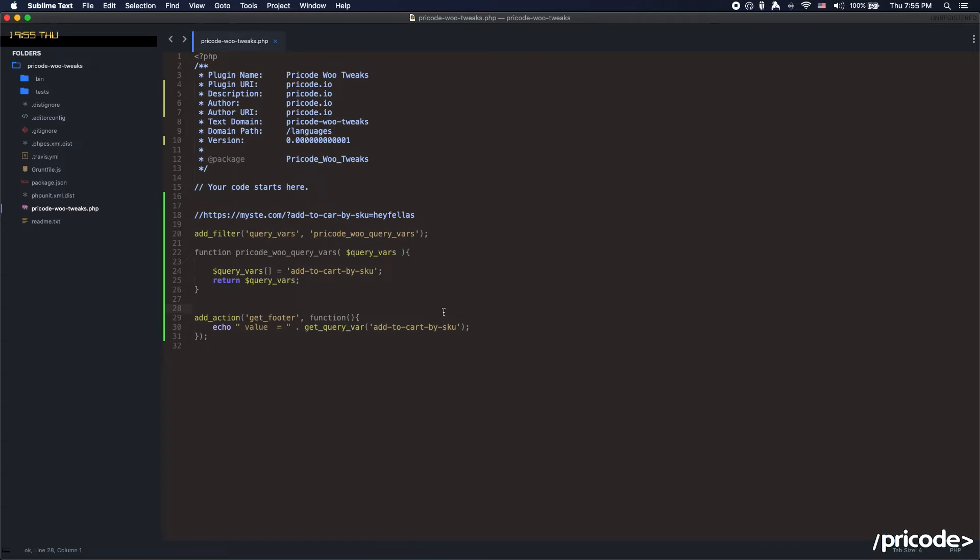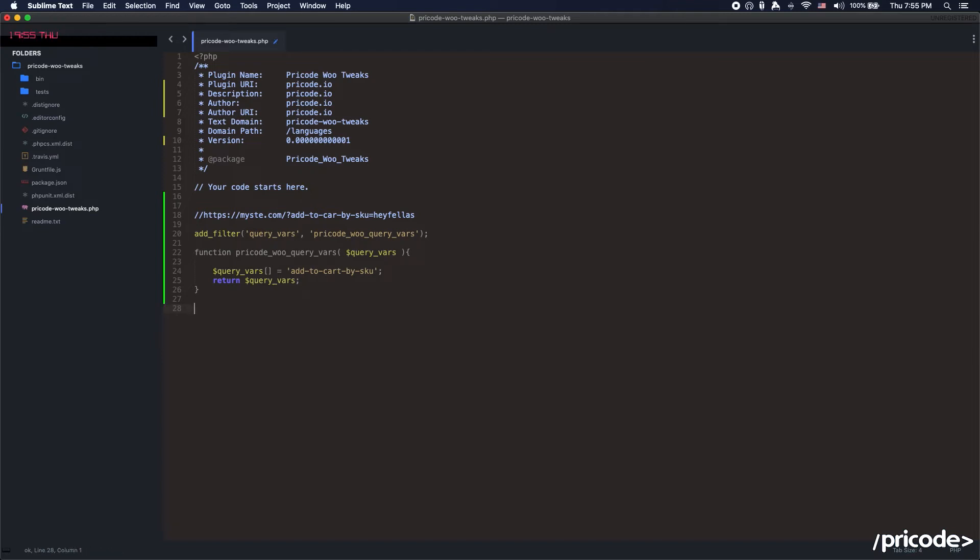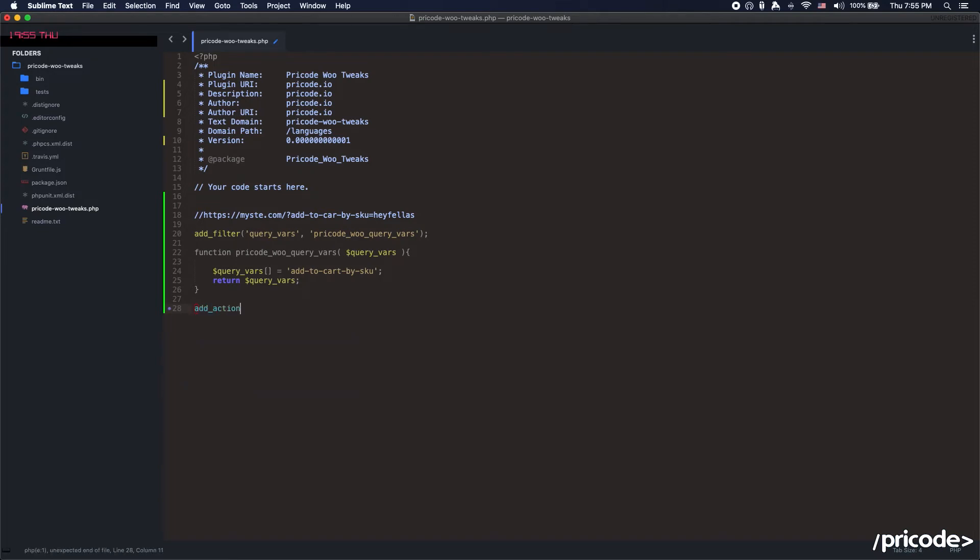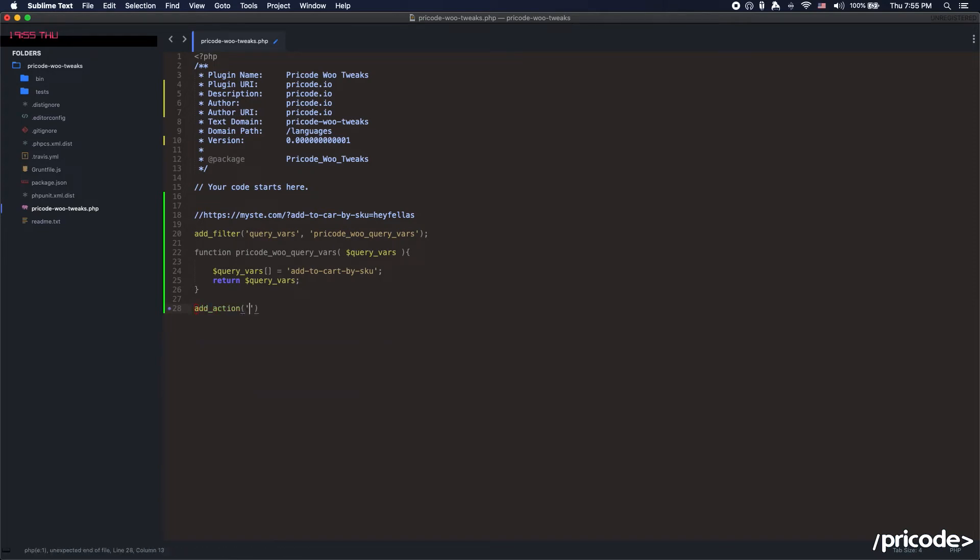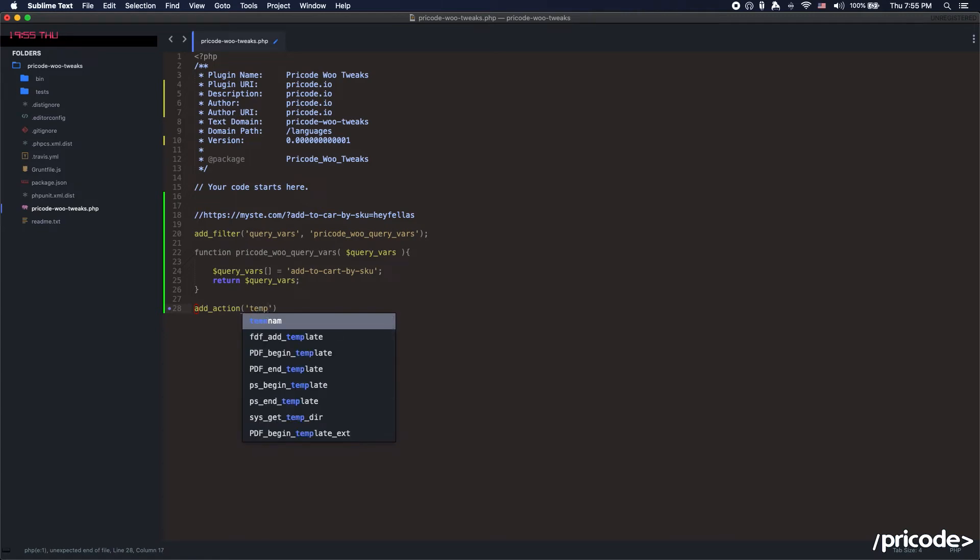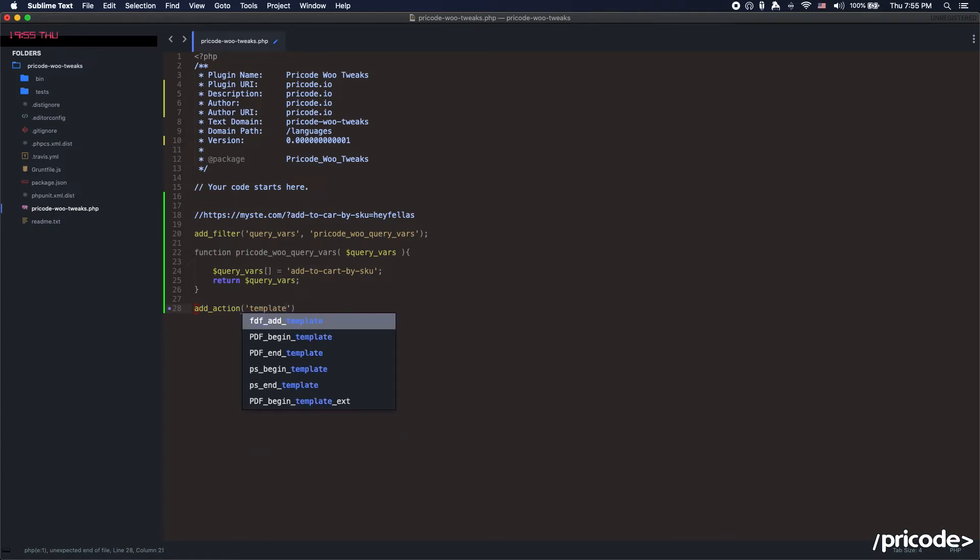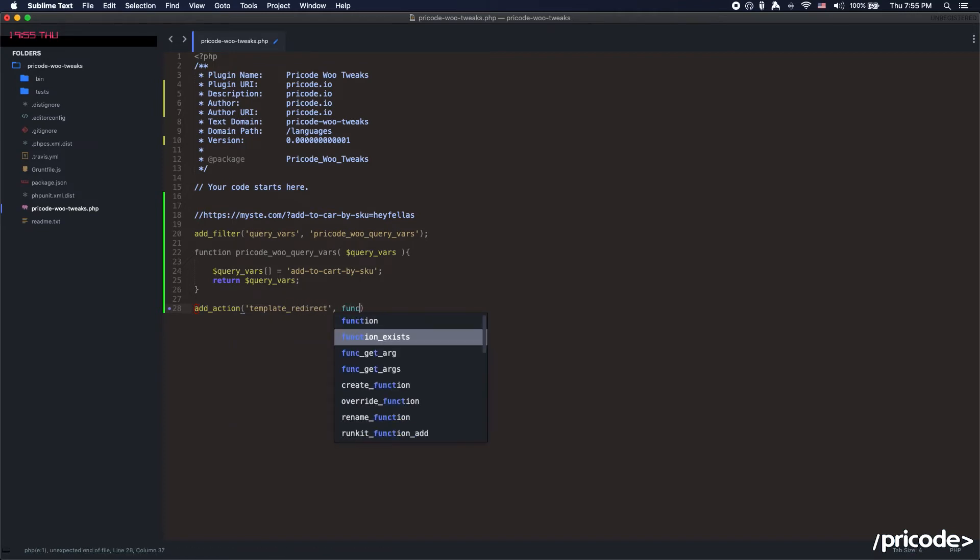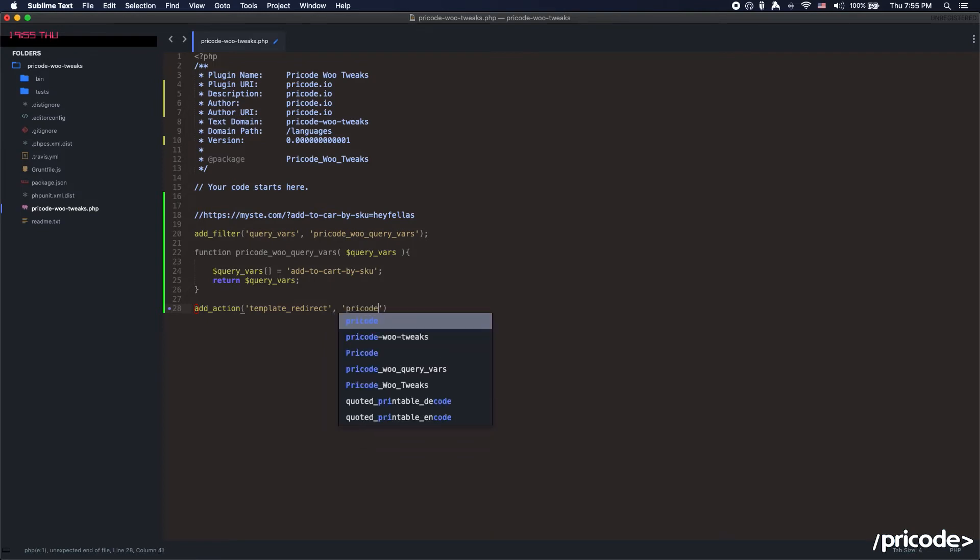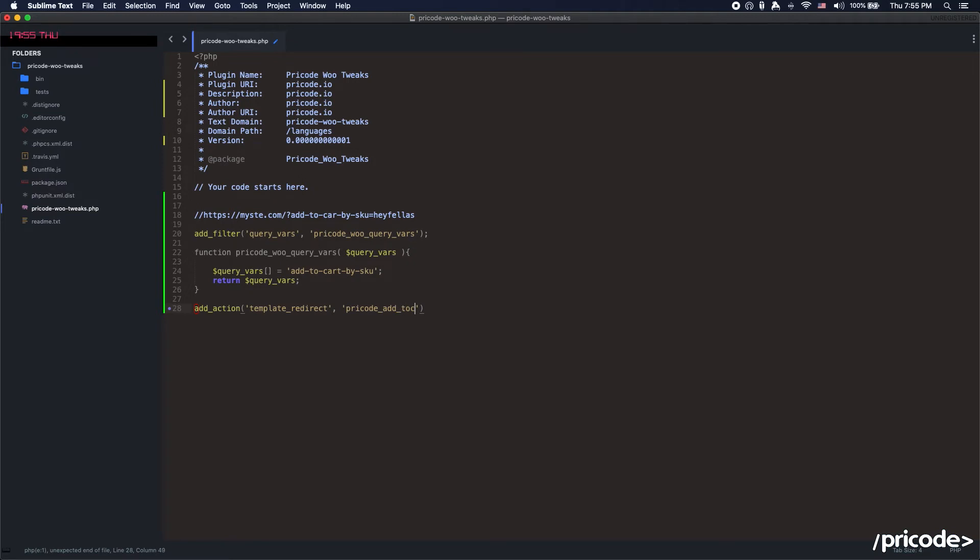So what we need then is just to get that SKU, convert it into a product ID, and then send it to the add-to-cart. We are going to add a function for that. We are going to set the action for the template redirect. The action is going to be template redirect, Pricode add to cart by SKU.